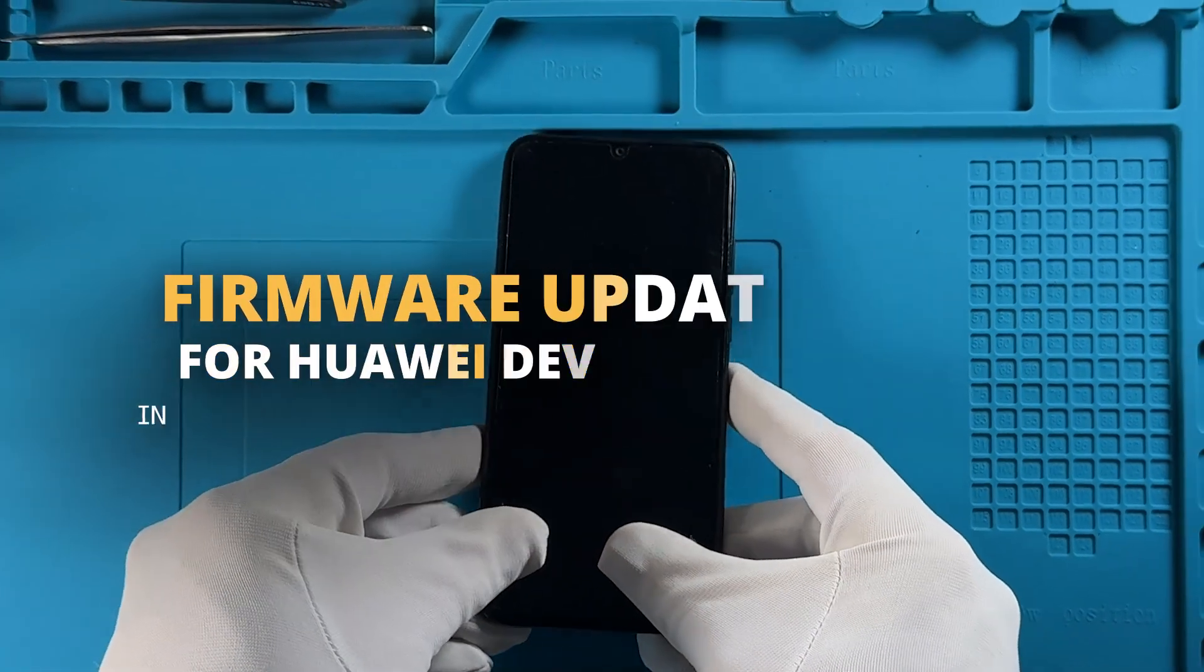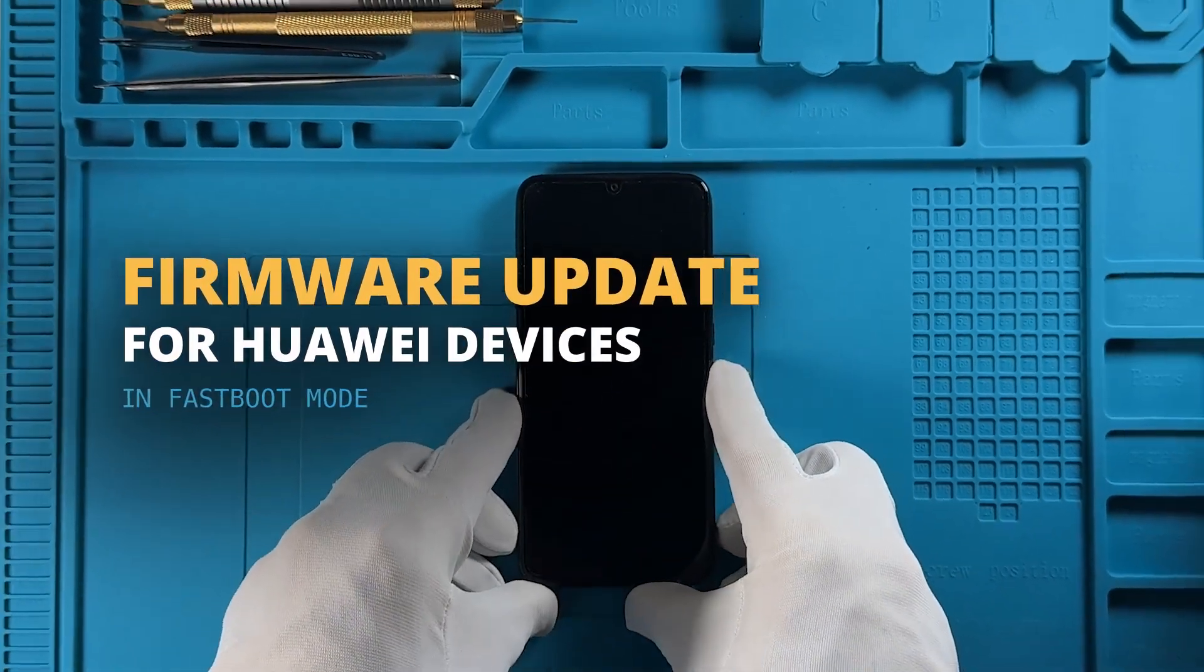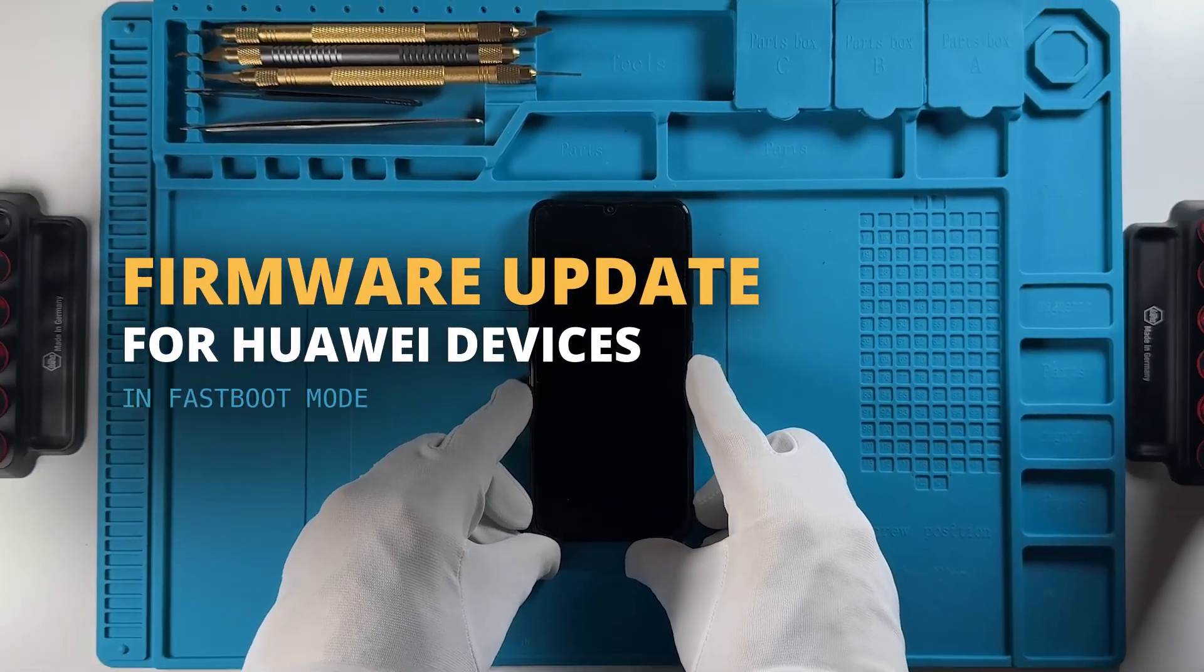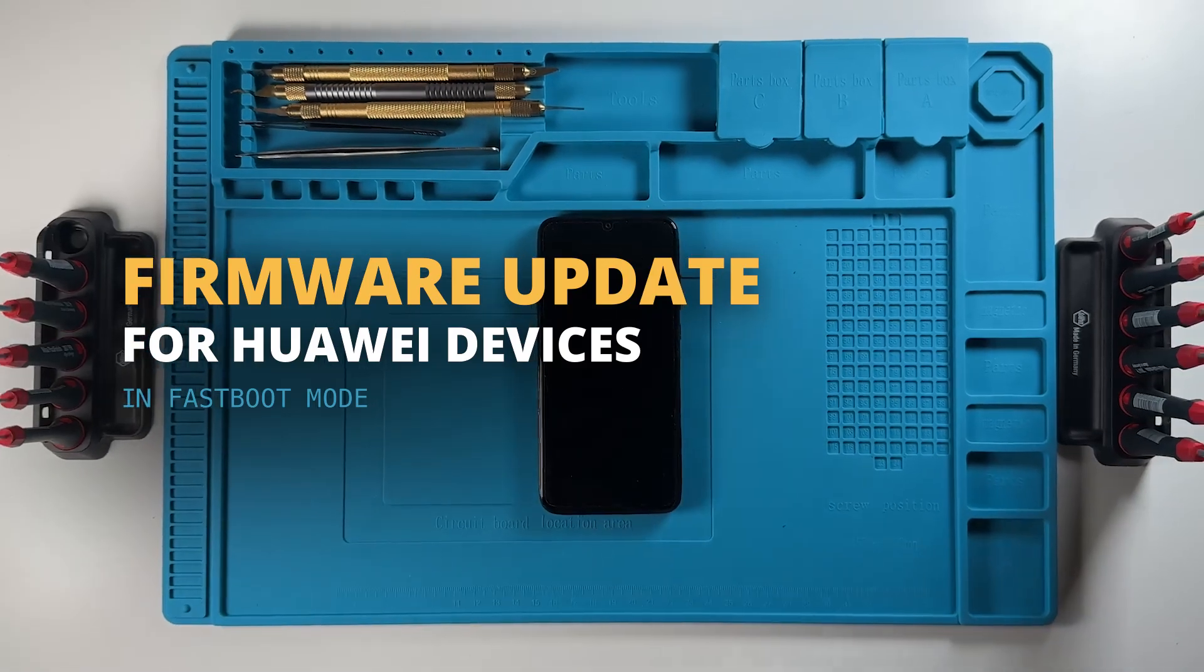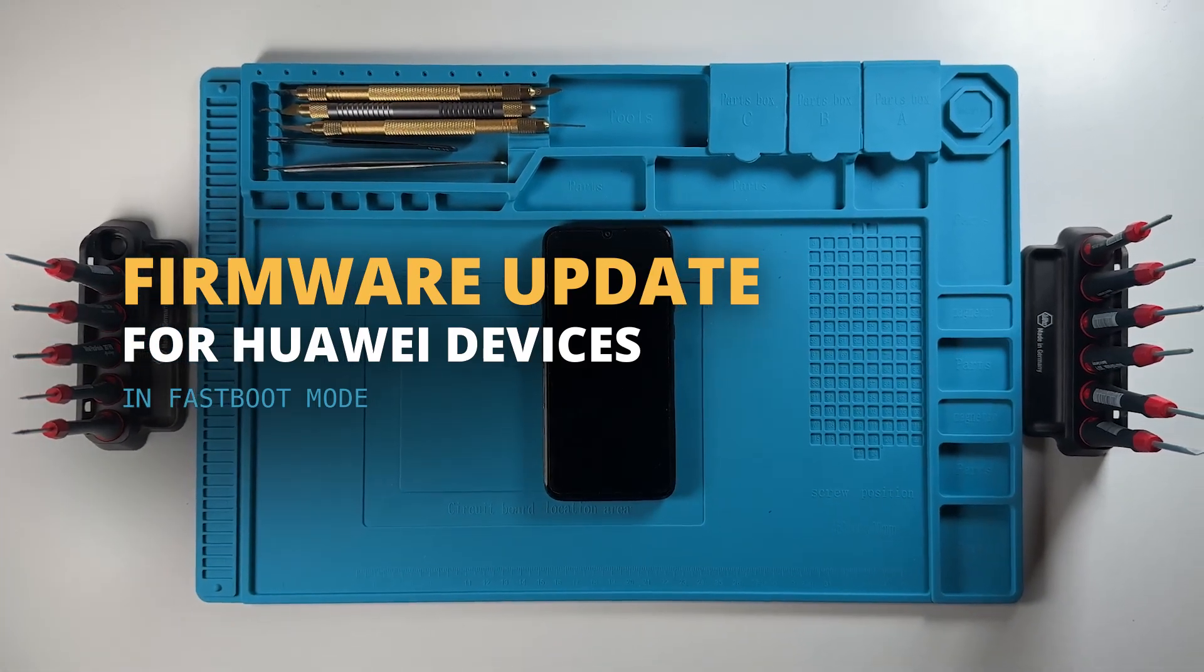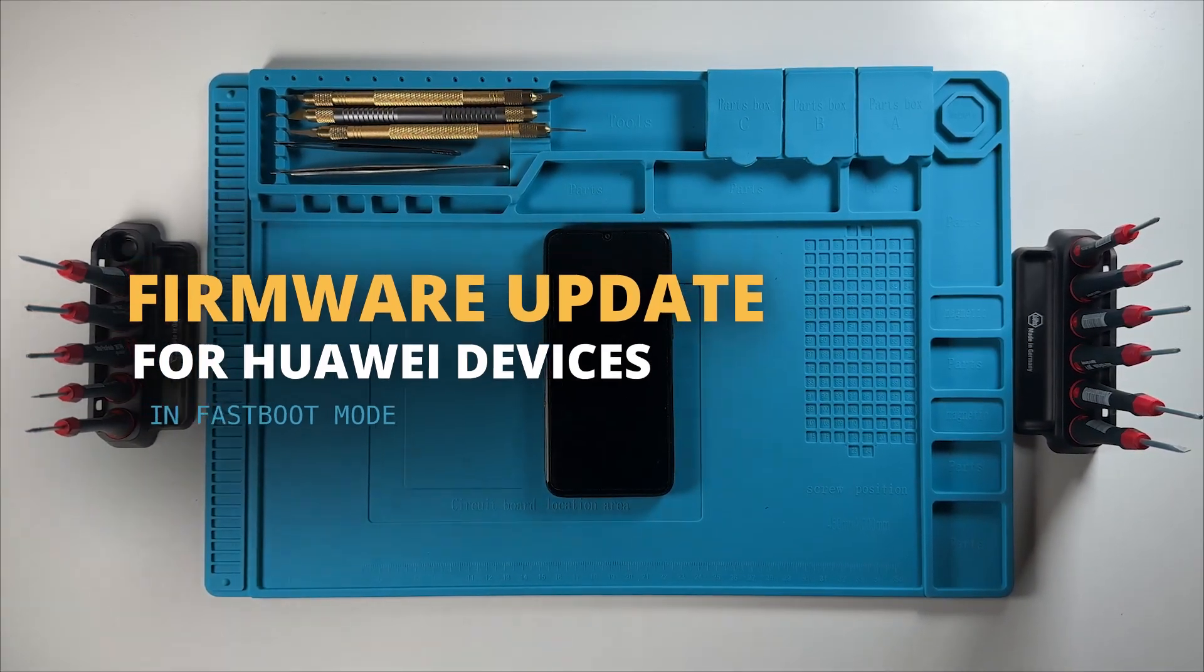Welcome! In this tutorial, we will show you how to perform a firmware update on a Huawei device.